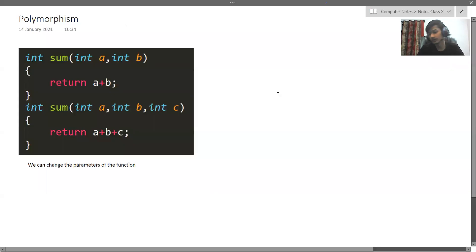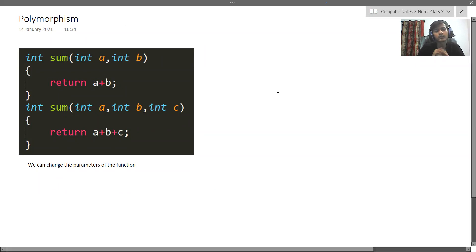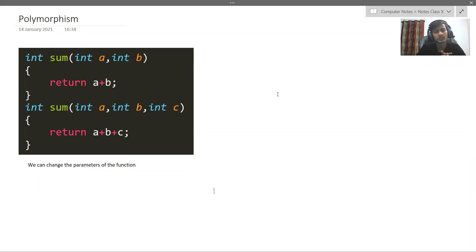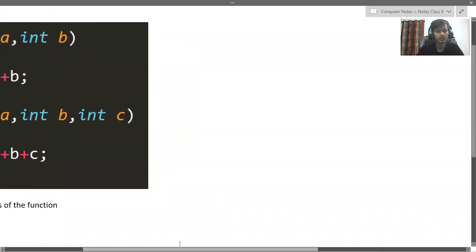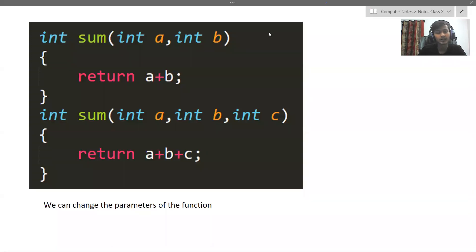What is polymorphism? In the first class where I introduced the features of object-oriented languages, one of those features was polymorphism. I told you polymorphism means single entity, many forms — that is, one function behaves differently for different objects.